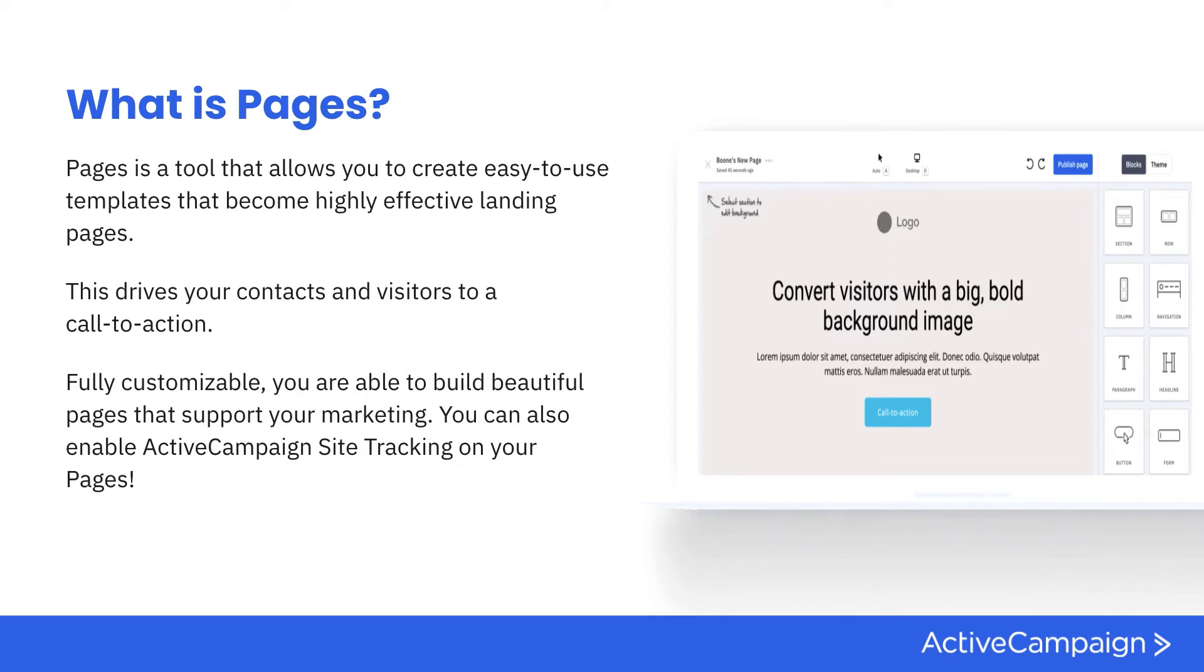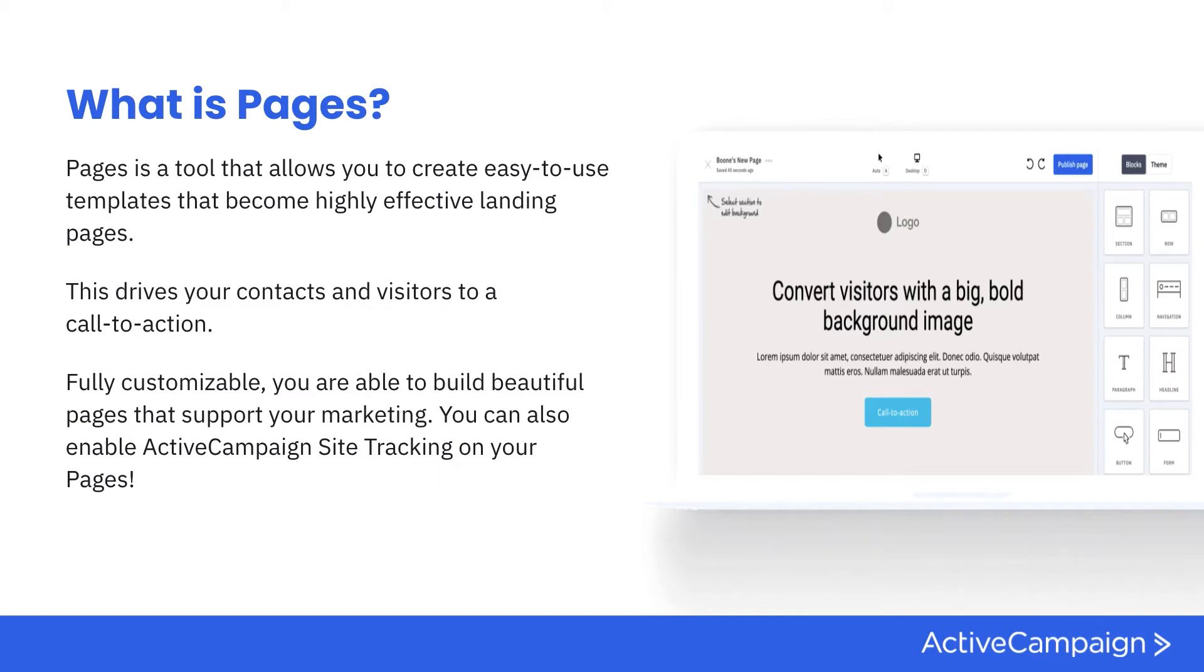You're able to really decide what you want your page to look like, customize it in a way that makes the most sense for your business, brand it to exactly what you're trying to do, and then drive a call to action for any kind of conversion that you're trying to make. You're able to fully customize this and also enable ActiveCampaign site tracking based on the call to action buttons that you include within your page.